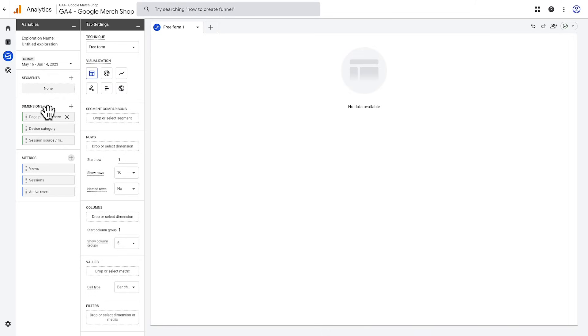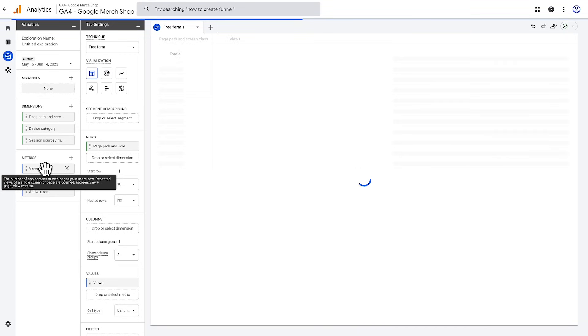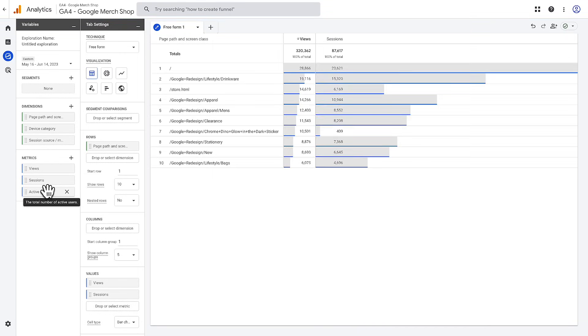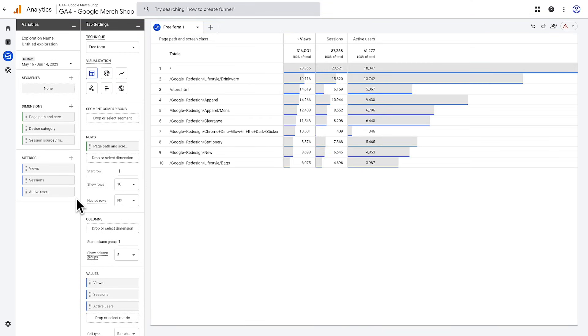For this example, let's add page path and screen class as the dimension and views, sessions, and active users as the metrics. You can quickly add these by double-clicking the tile for each. This will result in a simple table on the canvas.